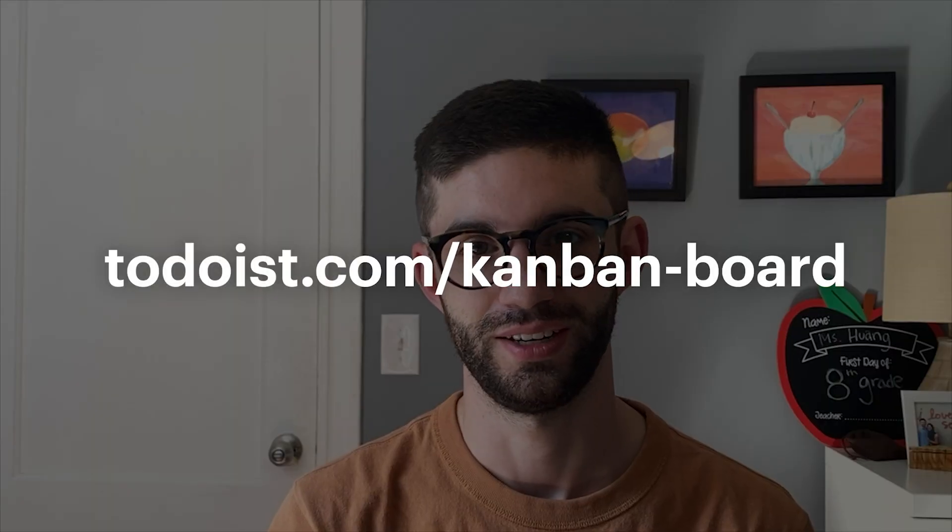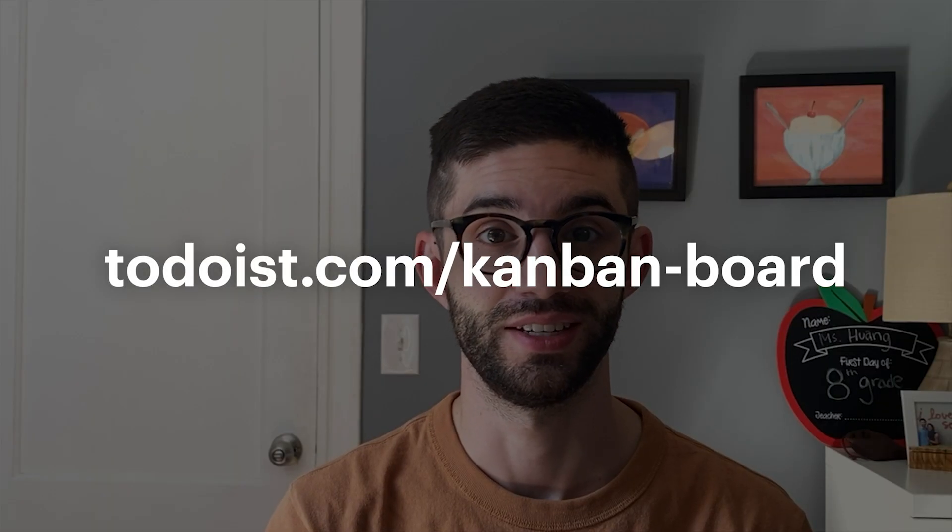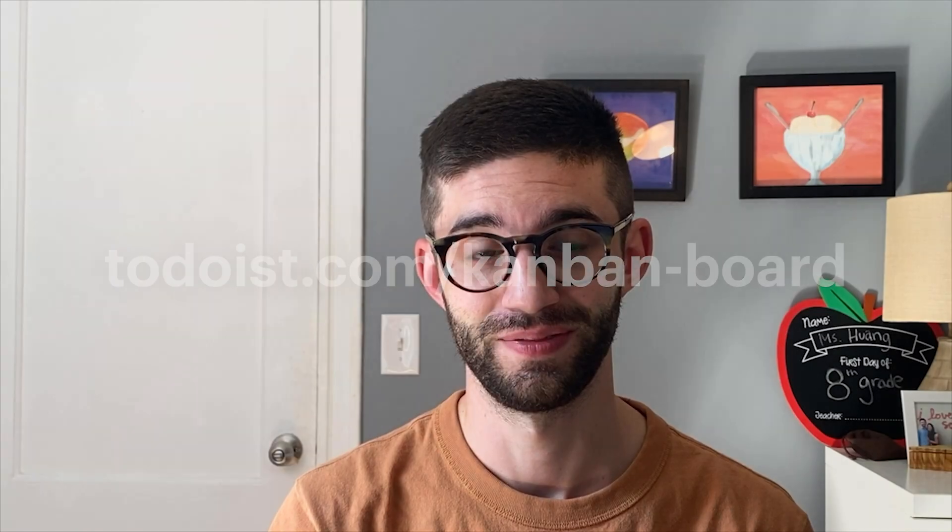Alright that's it hope you enjoyed the video and are excited about Todoist boards. If you want to learn more you can go to our website at todoist.com slash Kanban dashboard or you can just go into your own Todoist and get started.